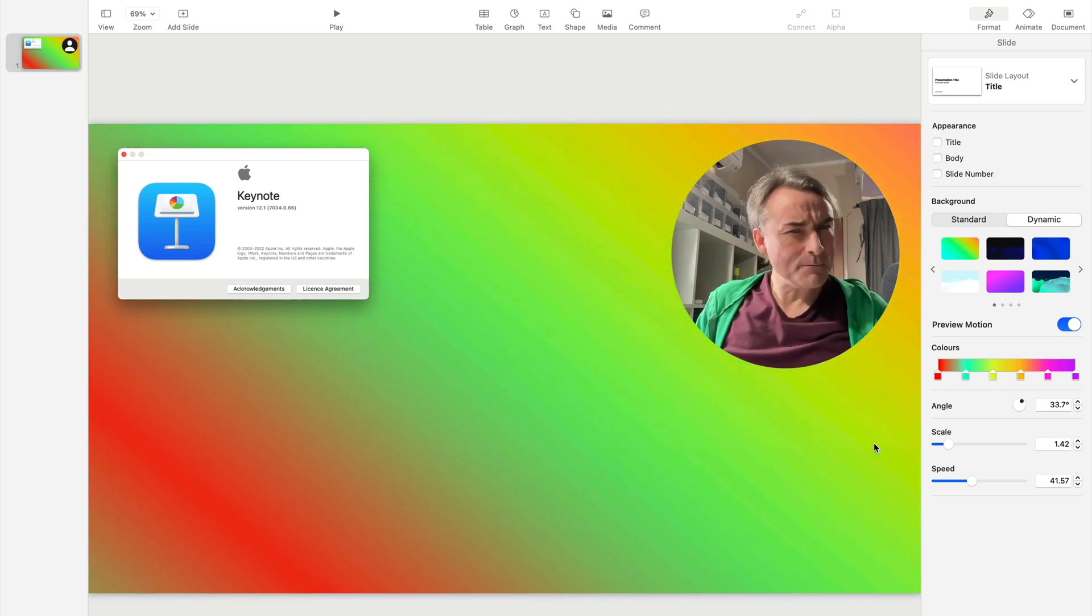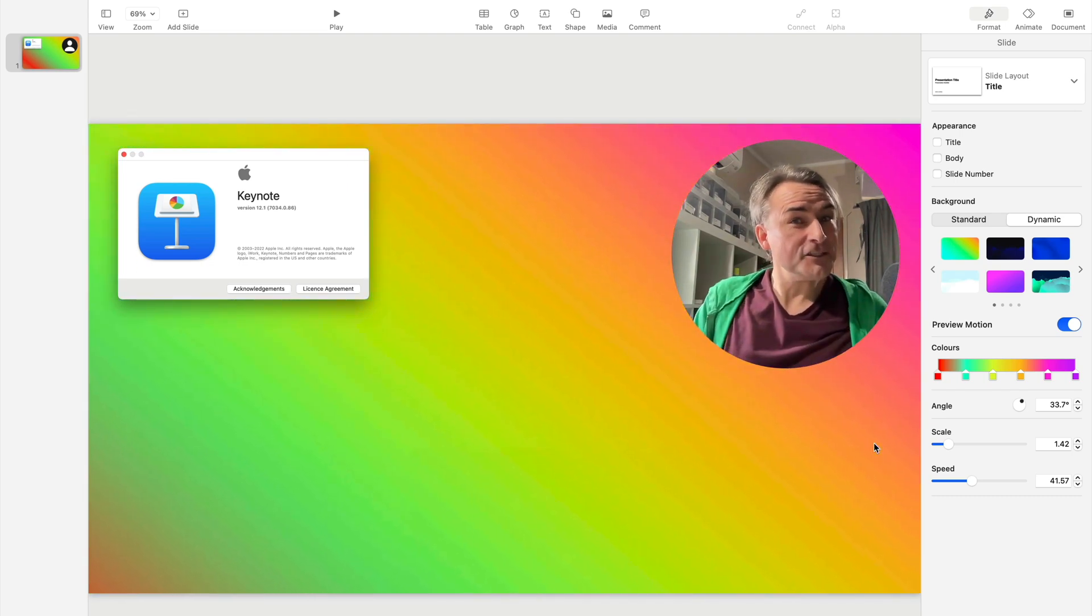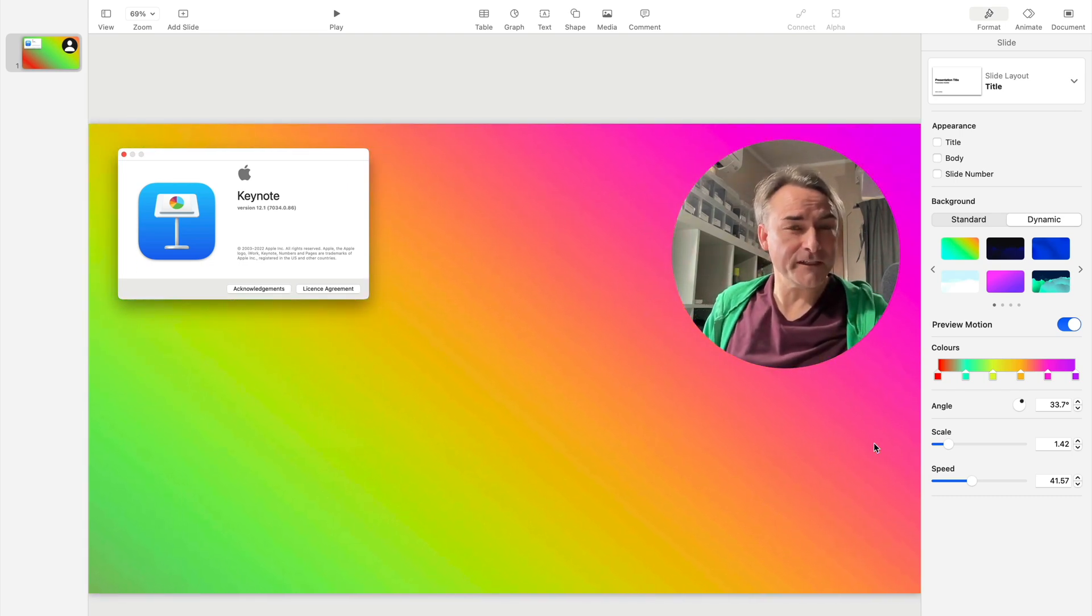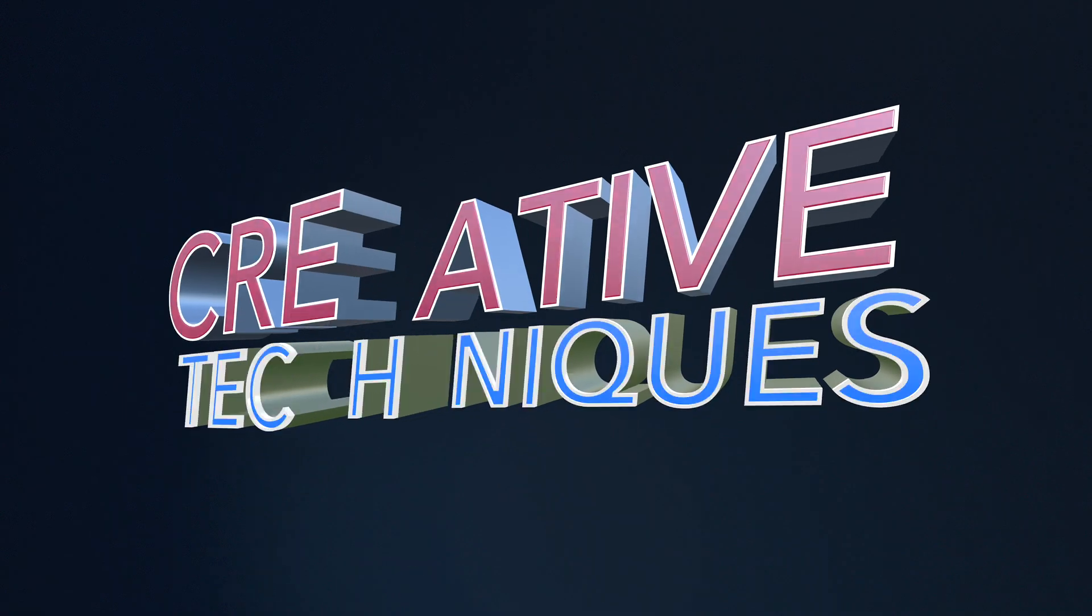Hello, this is a new and somewhat experimental video to try to show you some of the new features in Keynote.